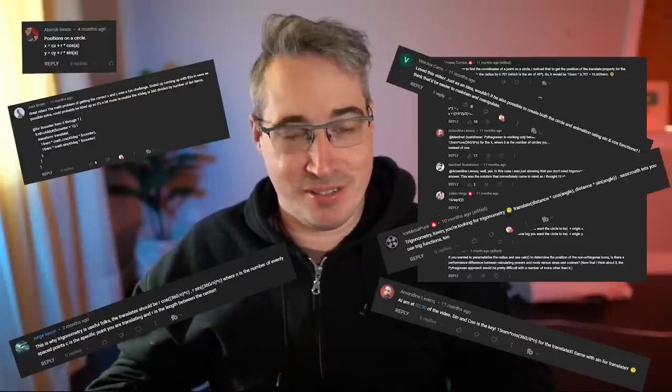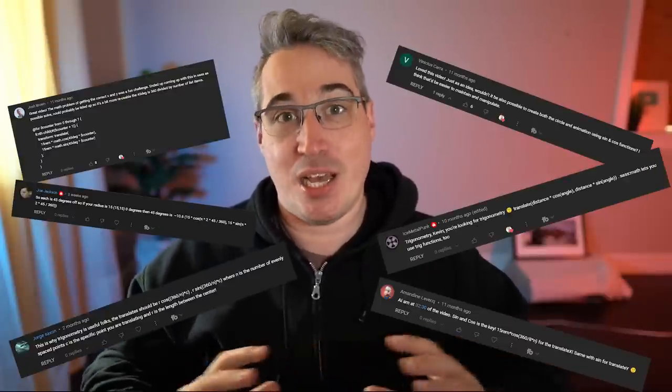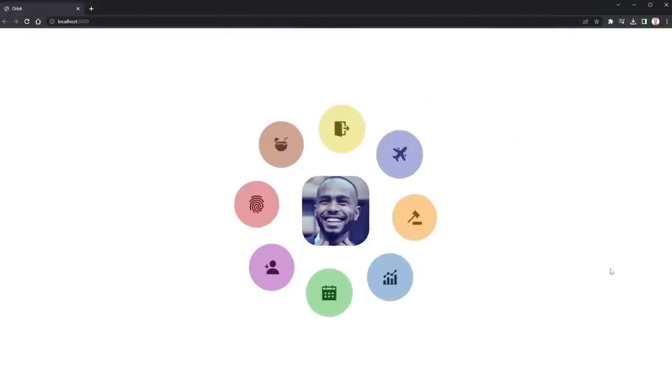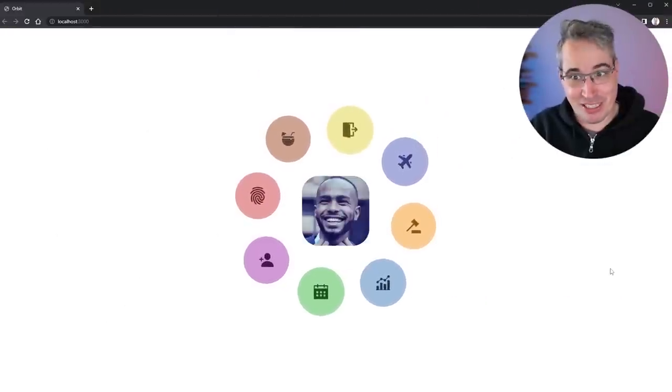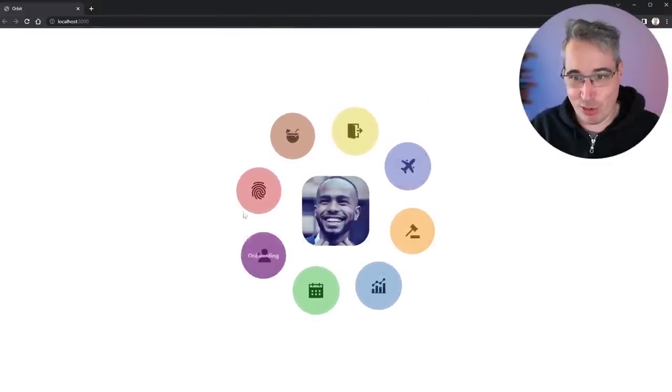I actually made something a little while back where I needed to make an orbiting thing going around in a circle, and I was just magic numbering everything. A lot of people told me in the comments that I should have been using sine or cos — it would have made my life a lot easier. And now they're part of CSS.